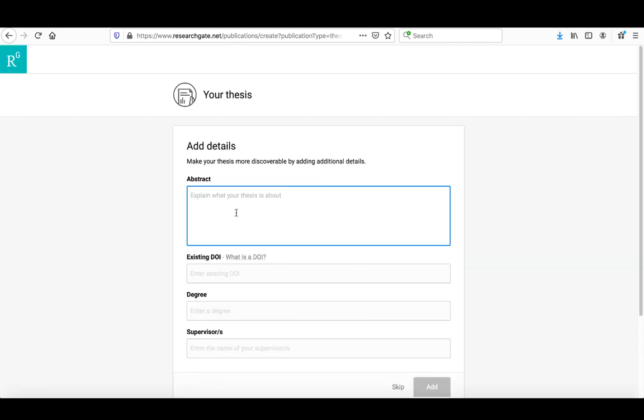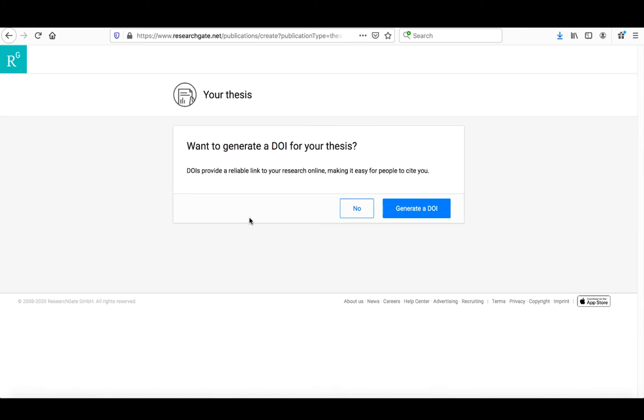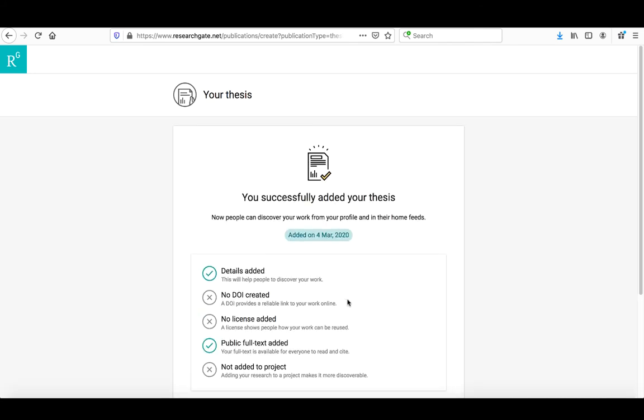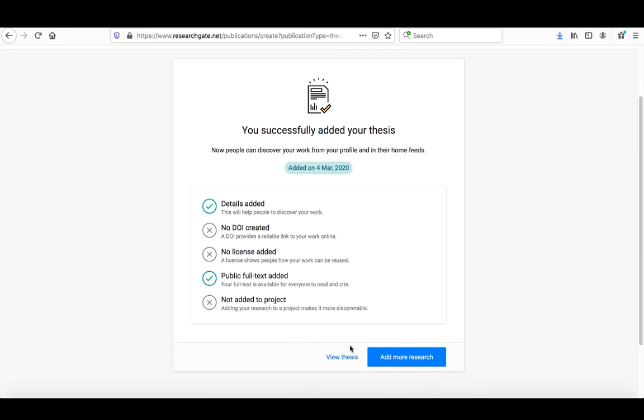It'll ask for additional information. I can put in the abstract, the degree it was for, and the supervisor's name. I'm going to take a minute to do that now. Once done, I'll click add. It asks if the item has a DOI or if ResearchGate should generate one. In most cases, you'd probably want to generate a DOI. In this case, because Athabasca University has an identification for their documents, I'm going to say no. It asks if it's part of another project and if there are any collaborators. In this case, it wasn't from a project. It gives me a summary of what I added. I can either view that thesis or add more research. I'm going to click view the thesis.